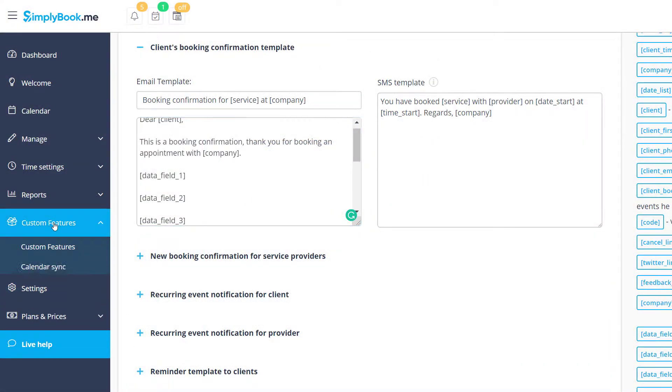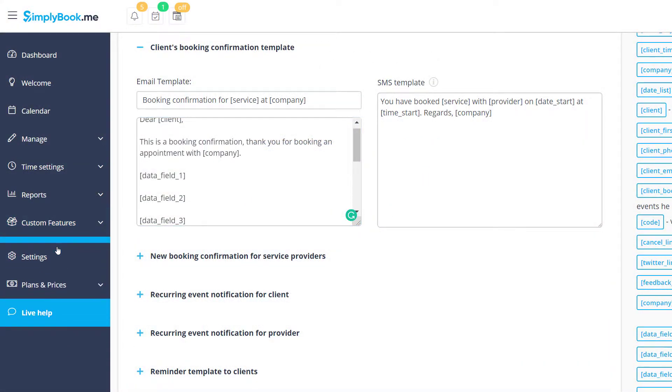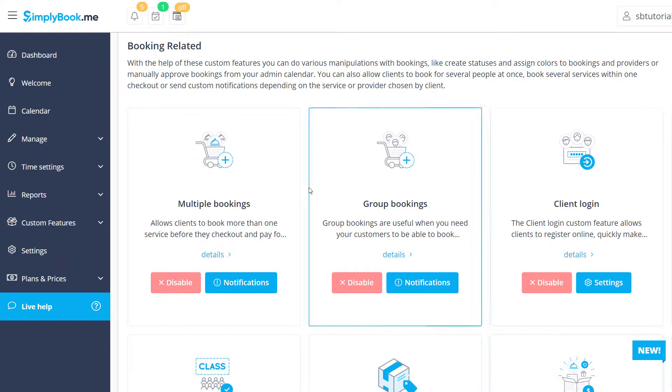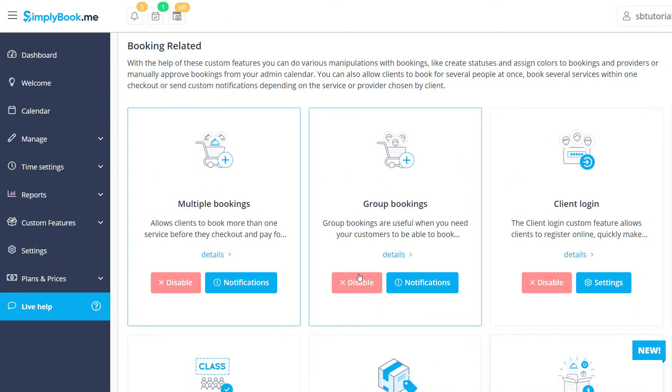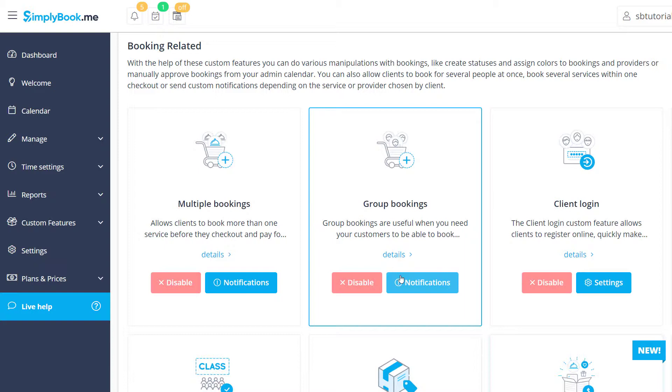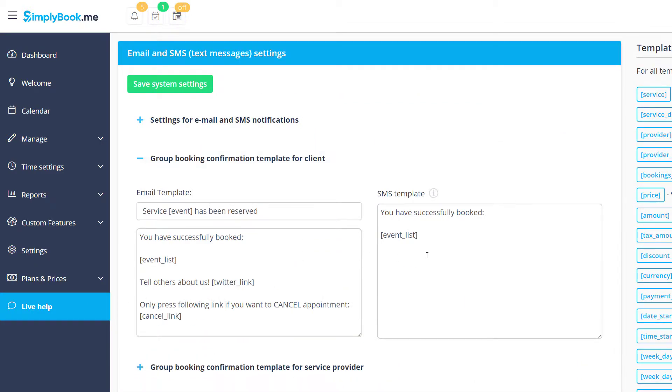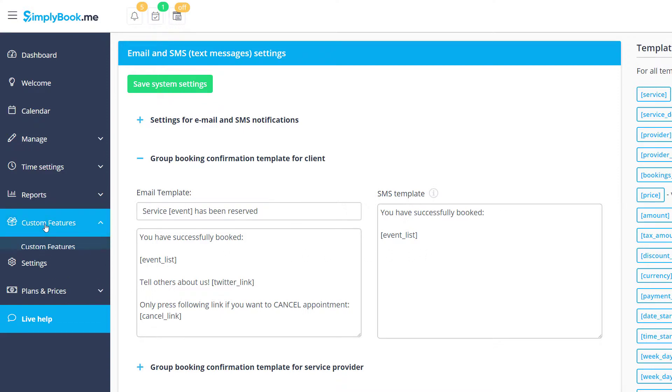It's also worth pointing out that features like multiple bookings and group bookings have dedicated notification templates, which can be customized in the settings of the specific feature. You can find links to in-depth tutorials on setting these up in the video description below.